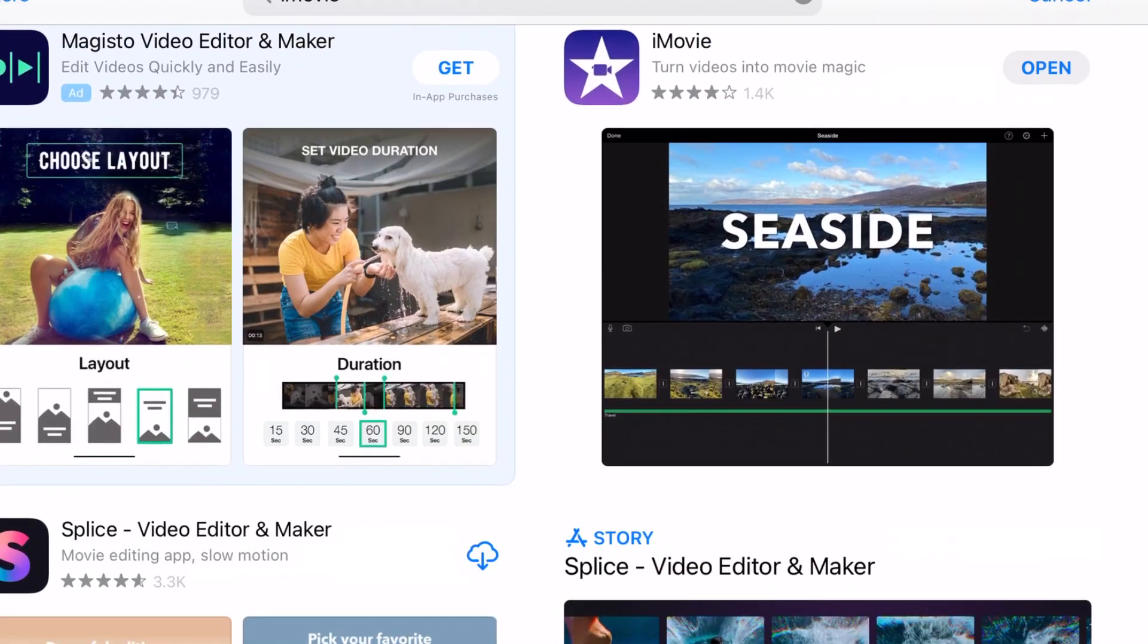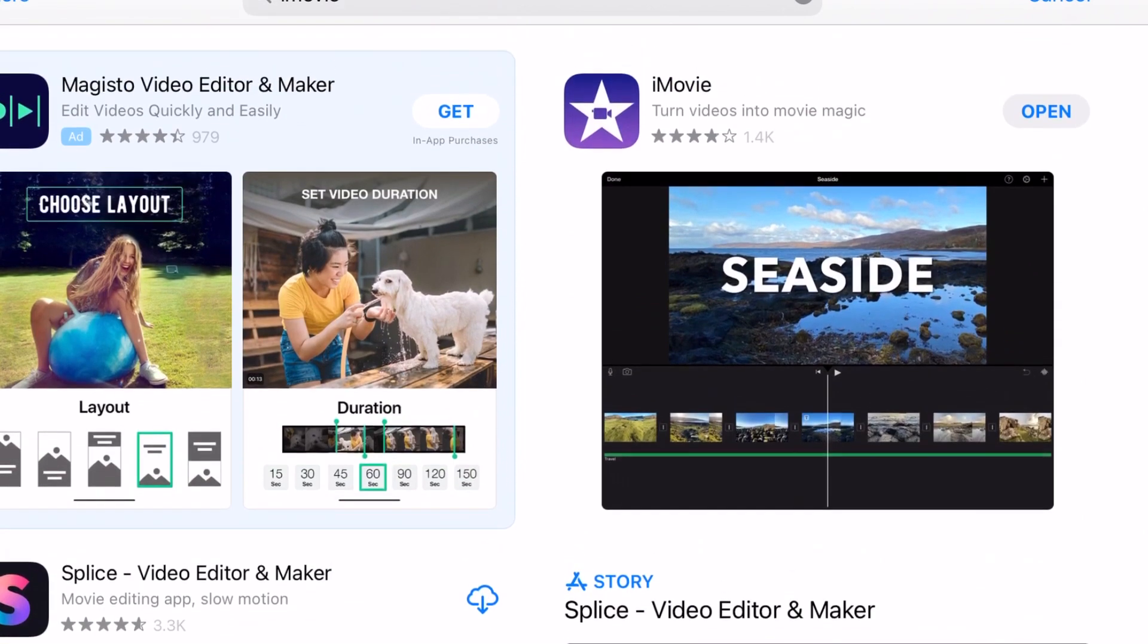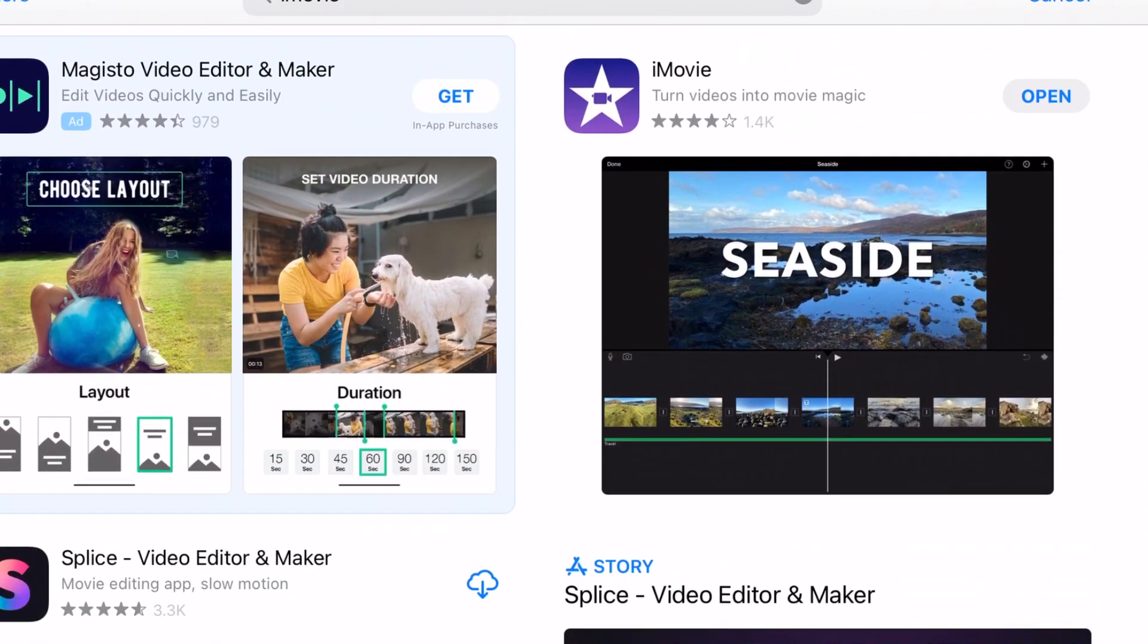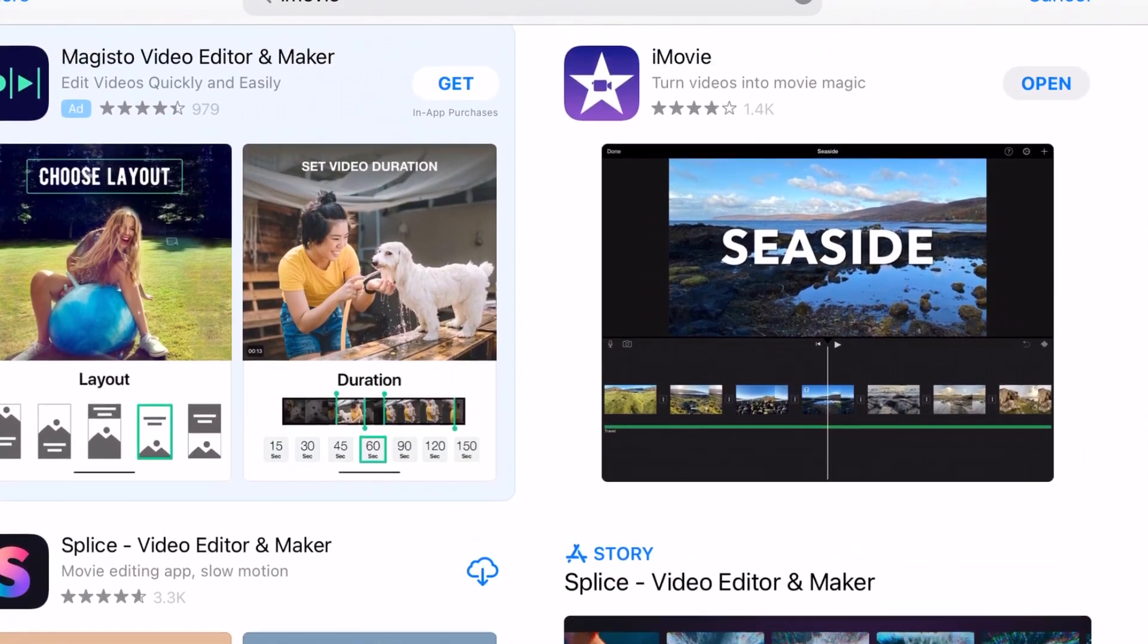Then, you're going to want to download iMovie, which is a free app on iOS. It's super easy to edit videos on.